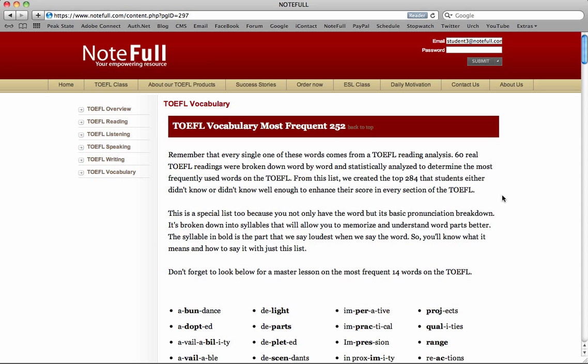So make sure you learn it in context, learn how it's pronounced, use it in speech right away, use it in writing right away.